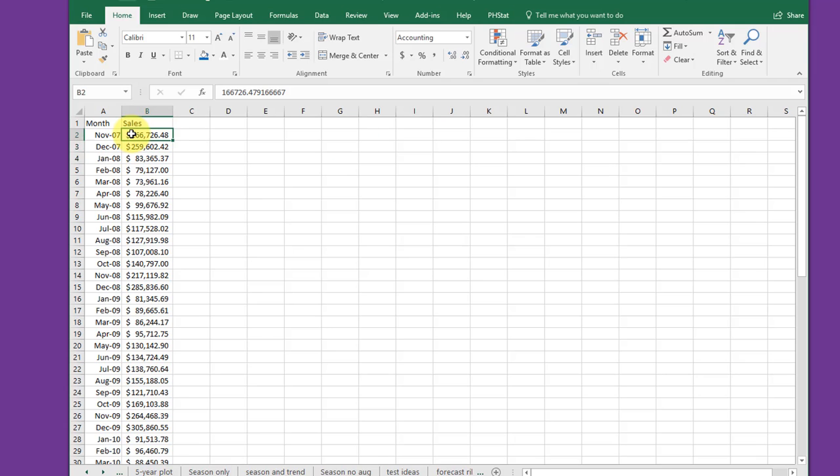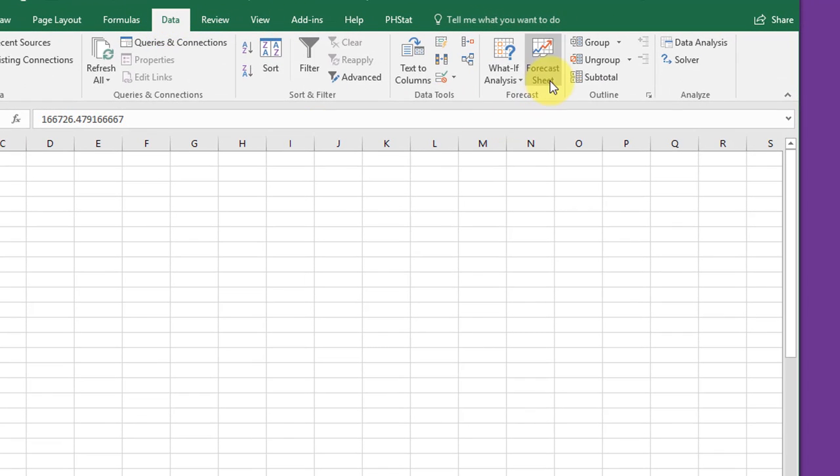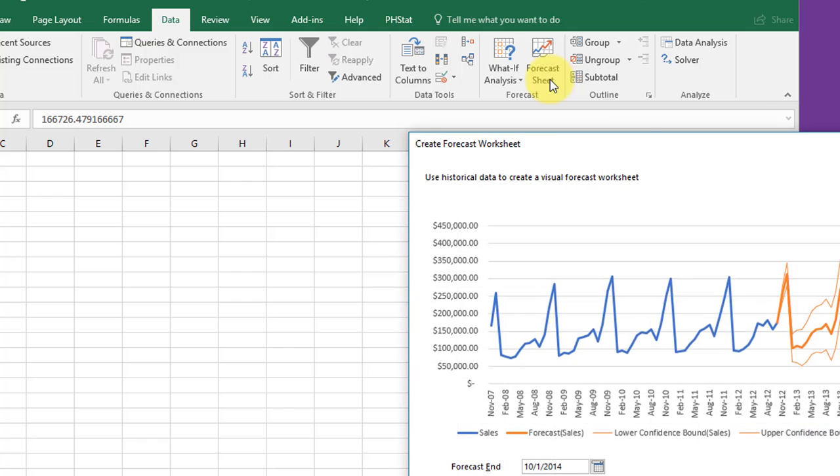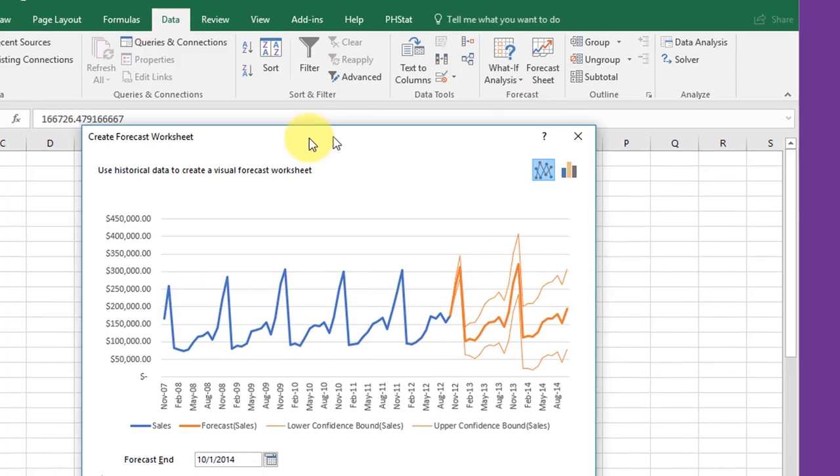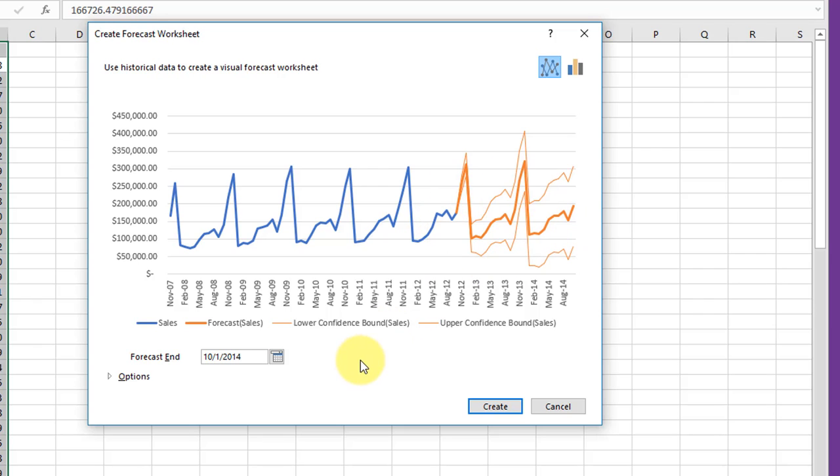I'm just going to click in my data and go up here to Data, Forecast Sheet, and it brings up a dialog box. It's smart enough to select all the data and model this data for seasonality and trend and give you a forecast with confidence intervals.